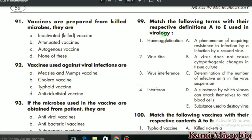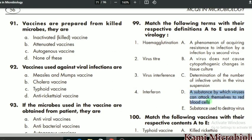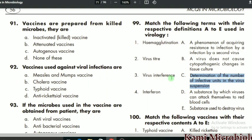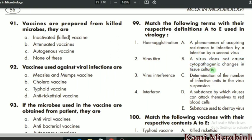MCQ 99: match the following terms with their respective definitions used in virology. First, hemagglutinin — it is a substance by which viruses attach themselves to red blood cells, so D is the correct option. Second, virus titer — it is the determination of the number of infective units in a virus suspension, so C is the correct option. Third, virus interference — a virus that does not cause cytopathic changes in tissue culture, so B is the correct option. Fourth, interferon — a phenomenon of acquiring resistance to infection by a second virus.